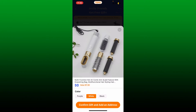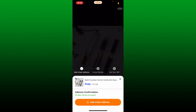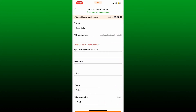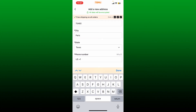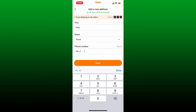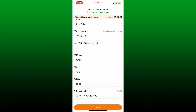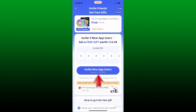Now tap on 'Confirm Gift' and in the pop-up tap on 'Add a New Address'. Enter your street address and other information will be typed in automatically. You'll just need to type in your phone number in the provided text box at the bottom. Once you are done entering your phone number, tap on 'Save' at the bottom.